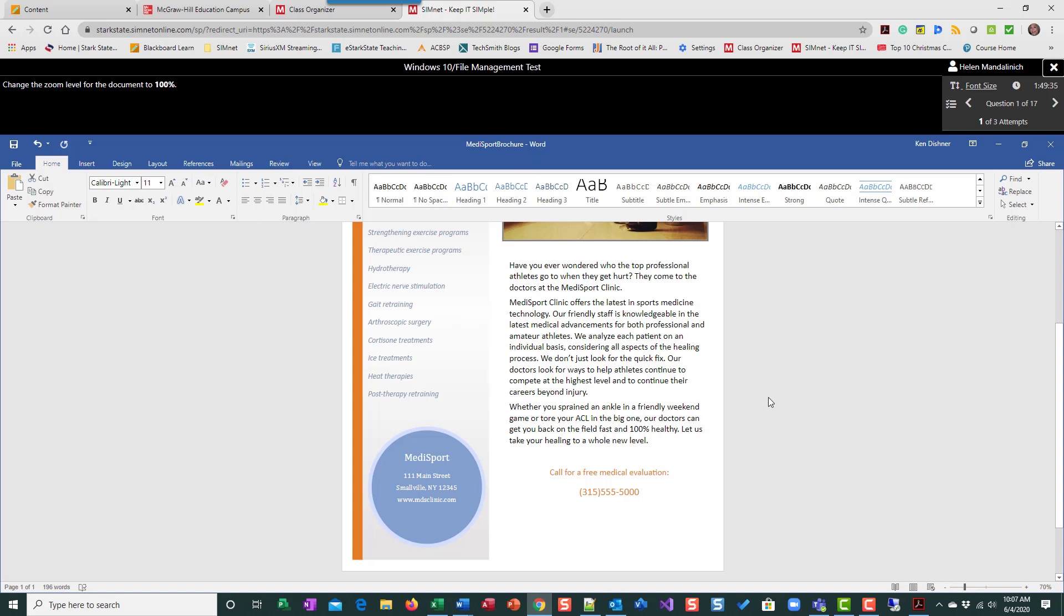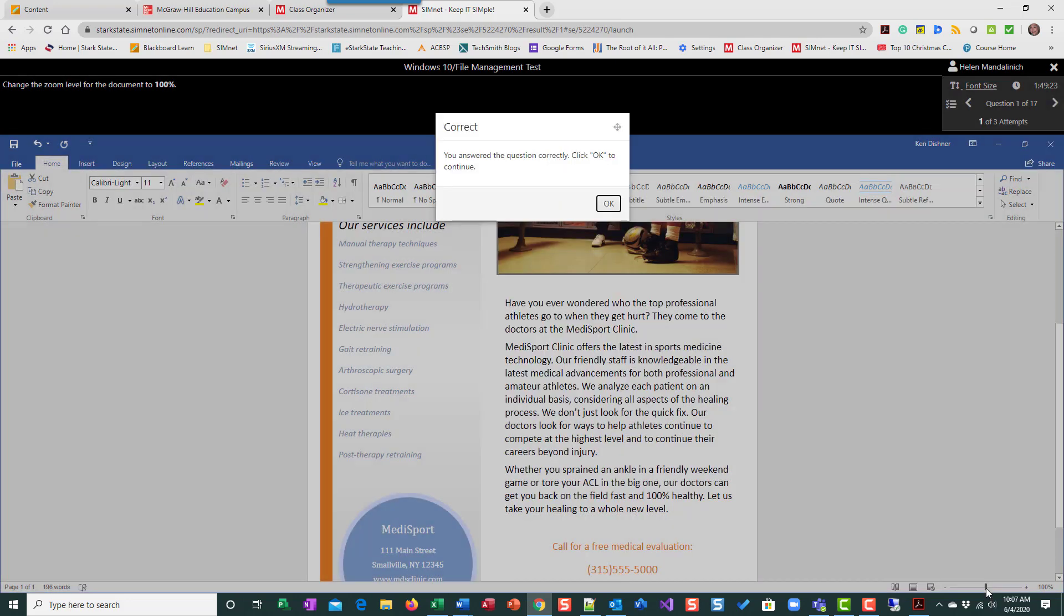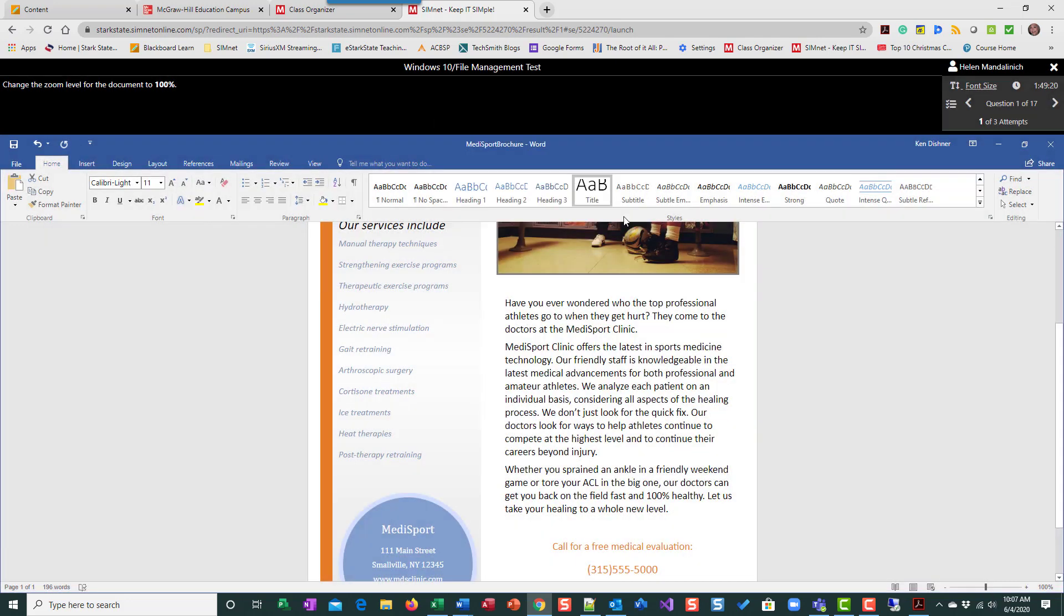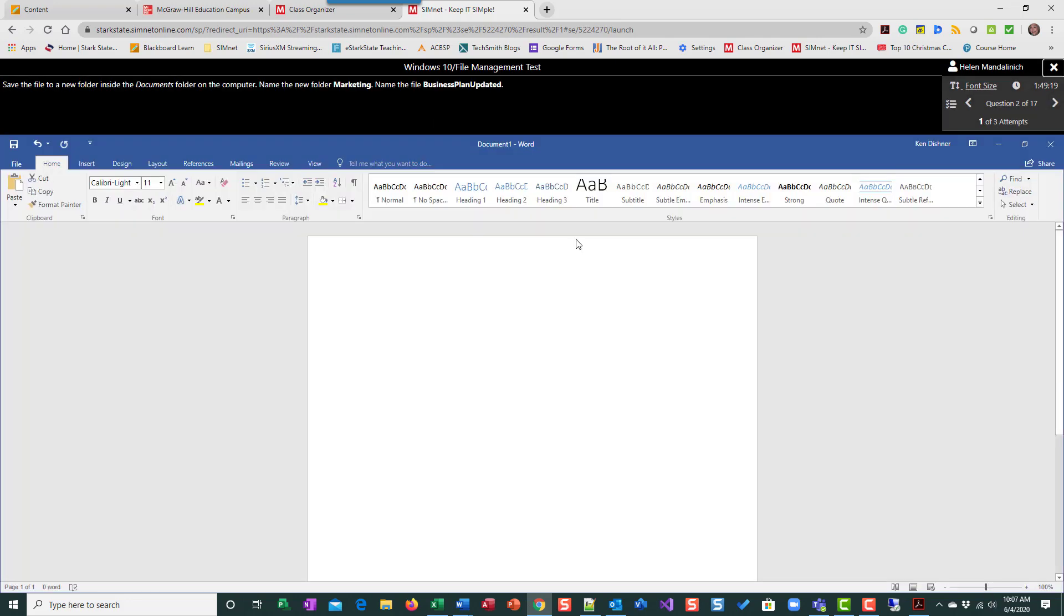So the way that this works is very similar to your Let Me Tries. Up here at the top, it'll give you your action. So it says change the zoom level for the document to 100. So I'm just going to click right here on this little line and I got that answer correct. It's going to automatically take me to the next one.